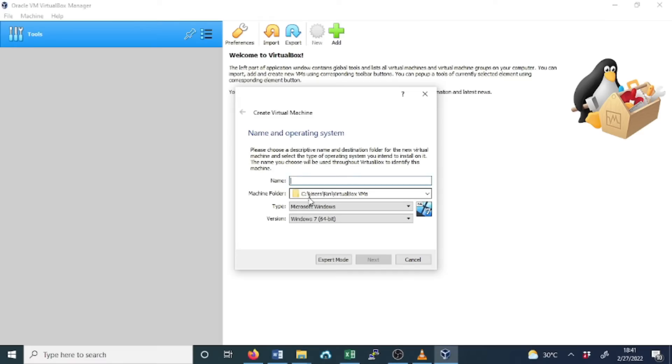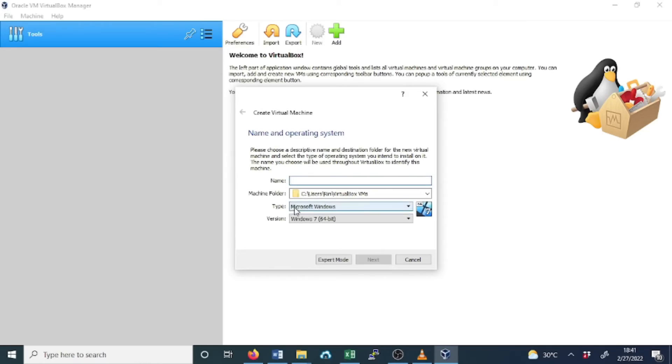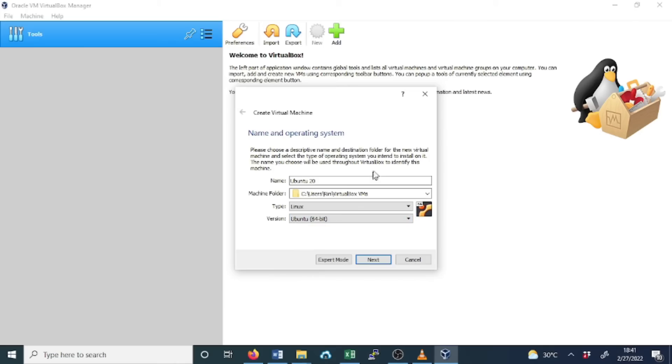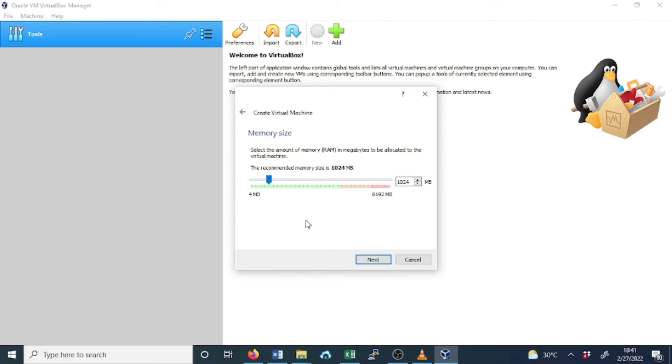You can see by default, the type is Windows or Windows 7 64-bit, but once I write the name Ubuntu, automatically the type will change to Linux and the version will be 64-bit. You can select Ubuntu 32-bit or 64-bit depending on your computer. Click Next in the Screen Memory Size.